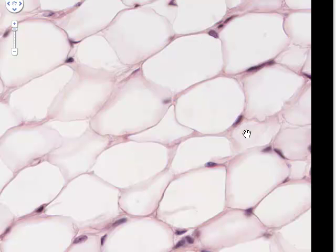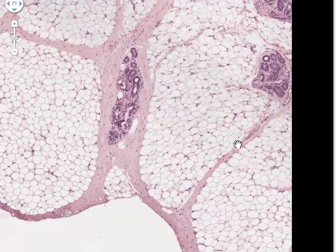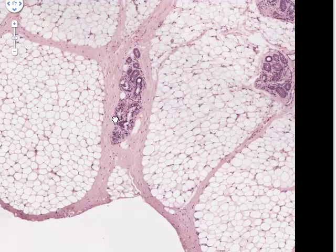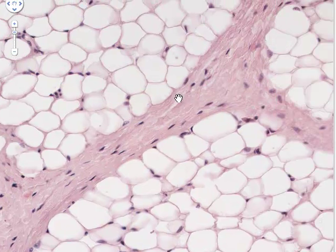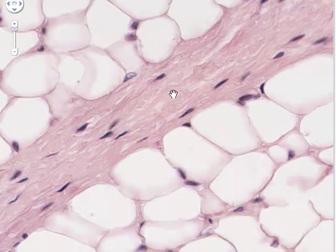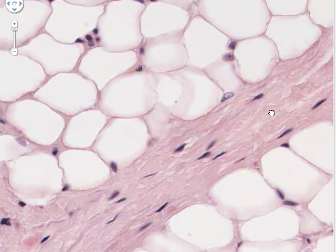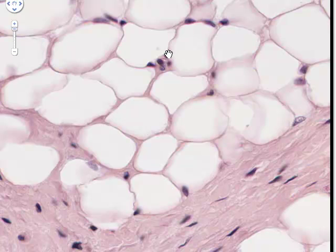Here's another adipocyte with its nucleus, and this is where its fat droplet would have been. Zooming out slightly, we can see these cells are bound together in clusters by sheets of pink material — moderately dense collagenous connective tissue. The nuclei within that connective tissue belong to fibroblasts. Zooming in further, we can see the bundling of collagen fibres. Among the adipocytes there are also other nuclei — some belonging to endothelial cells of capillaries, and some to fibroblasts interspersed among the adipocytes.